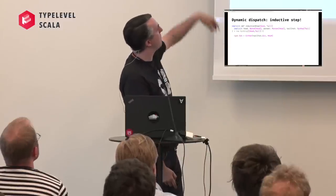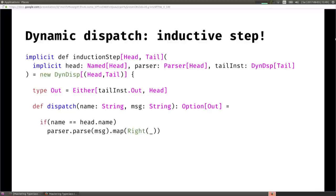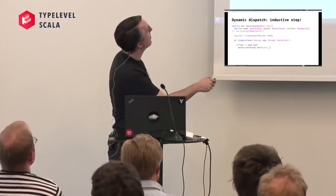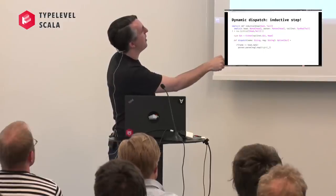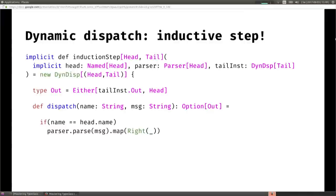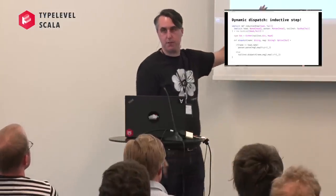The full dispatch method takes a name and a message. The first thing we do is ask: does the name equal the head's name? If so, we try to parse it. Parse returns an Option, but note the output type of dispatch is Out - an Either of head or tail's output. So we wrap the parsed result in Right. If the name doesn't equal the head, we use the tail instance to dispatch on the name and message, and wrap the result in Left, returning Option[Out]. This is pretty hairy stuff to take in in a few minutes.